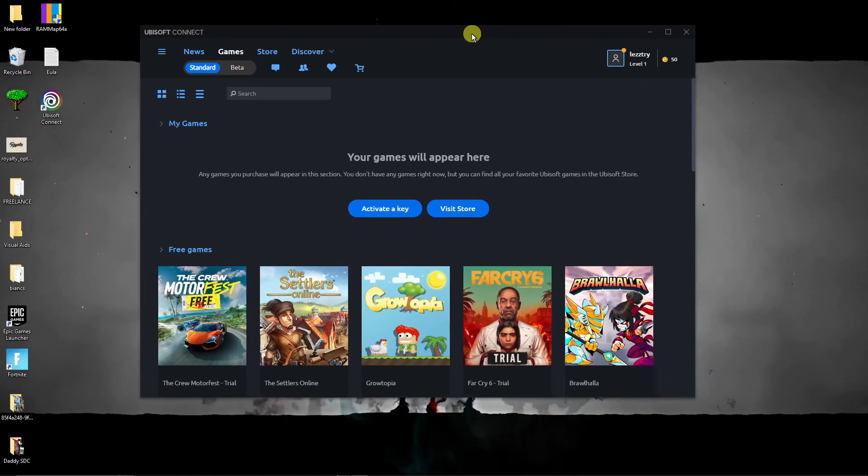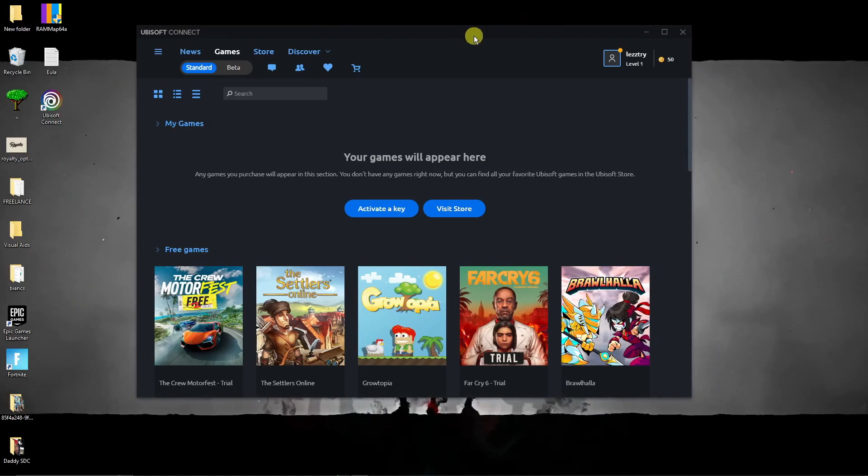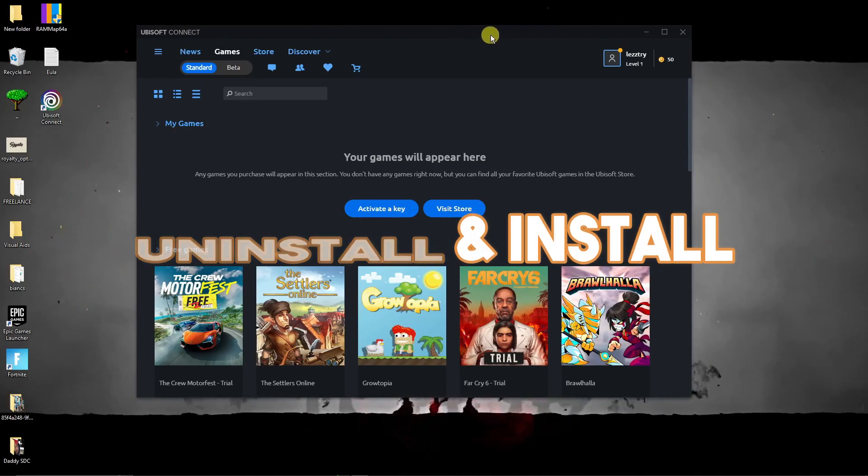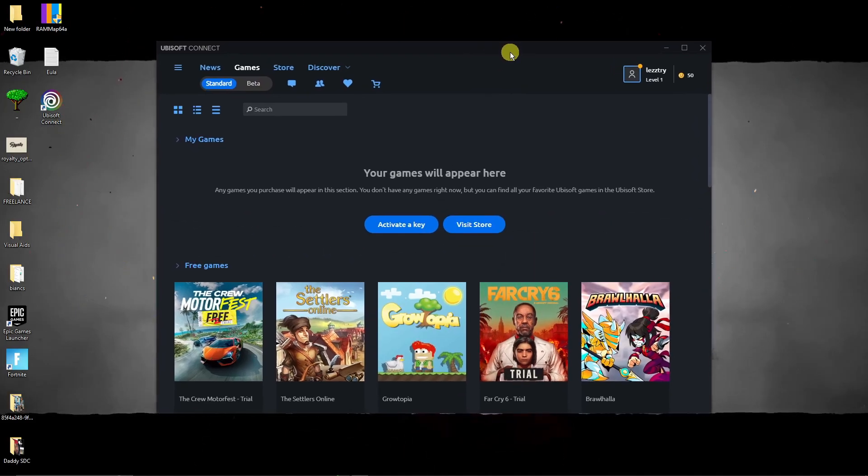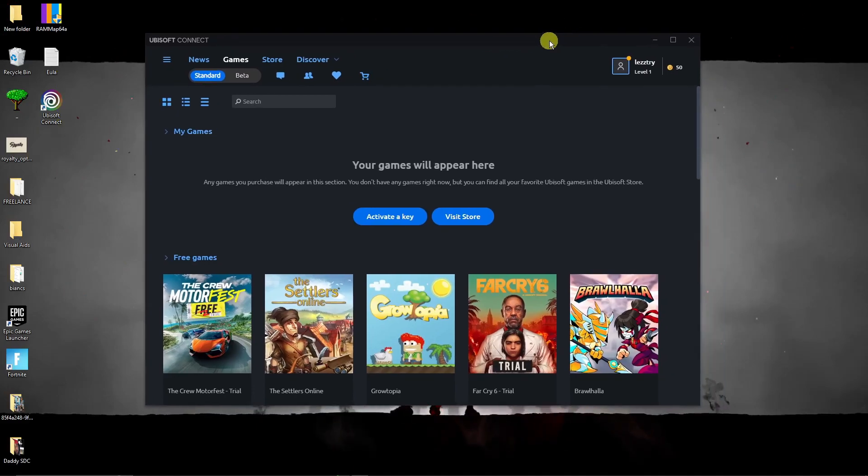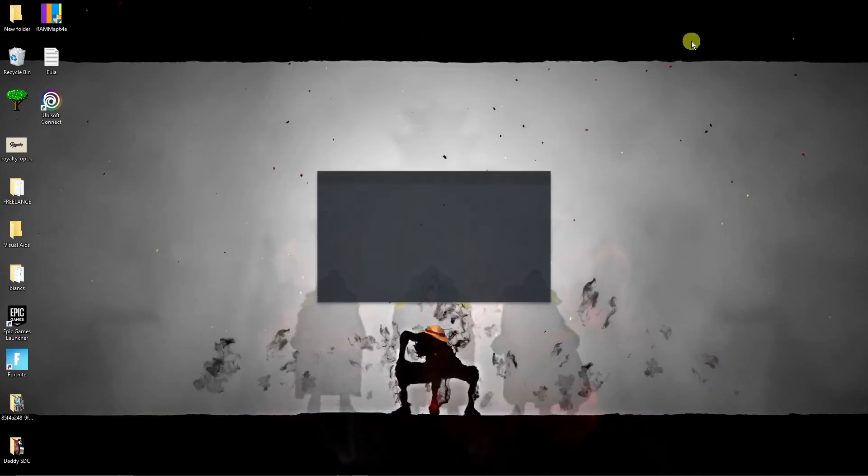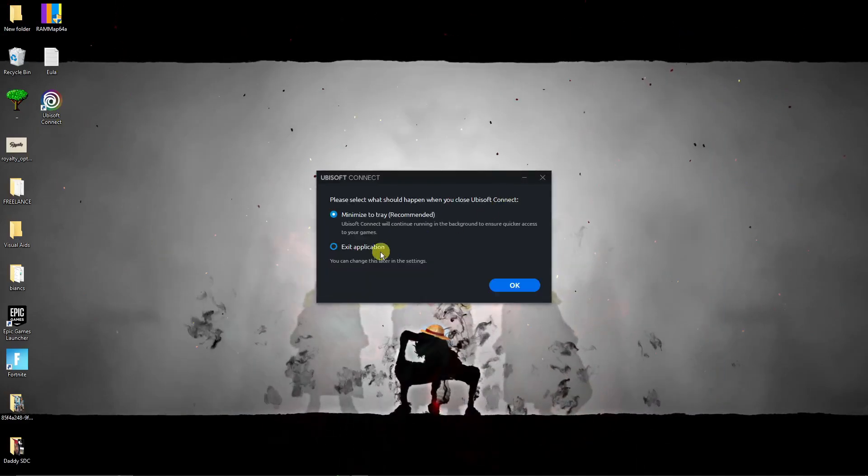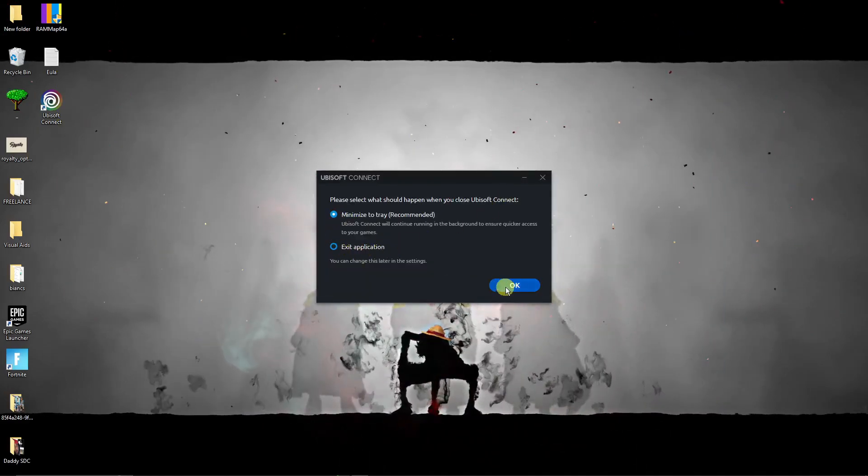Basically uninstalling and reinstalling the game. So right here we need to remove this store right there and then make sure you minimize the tray.